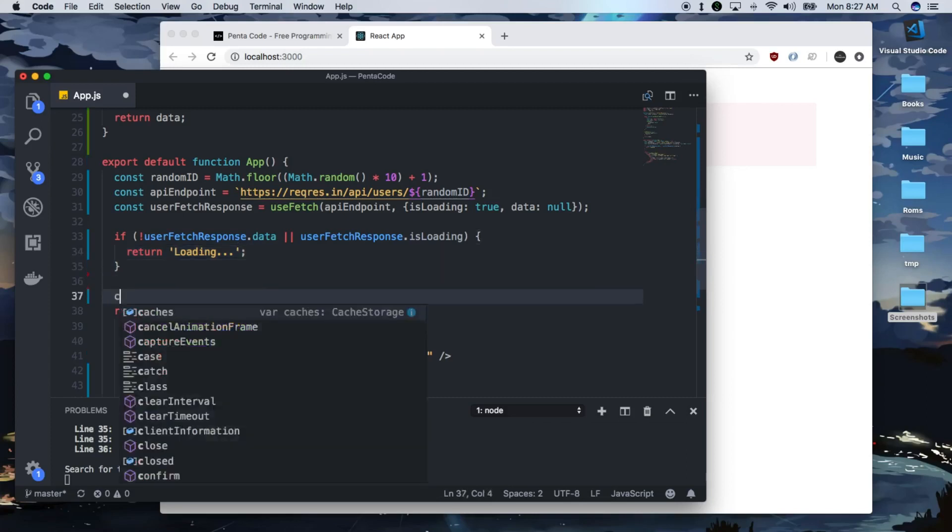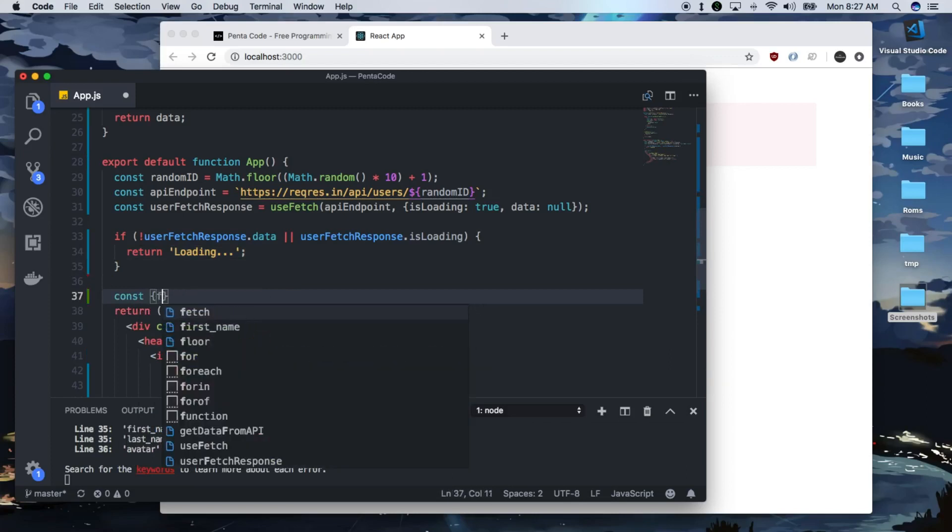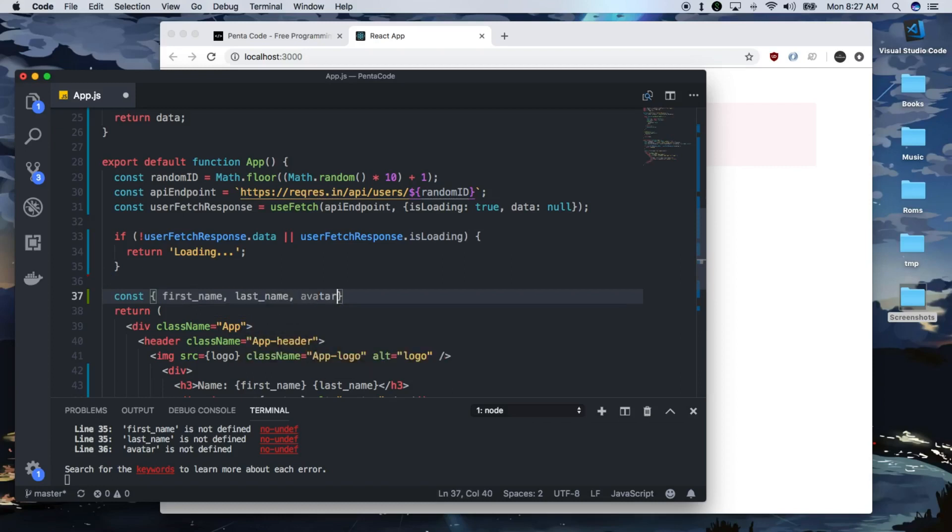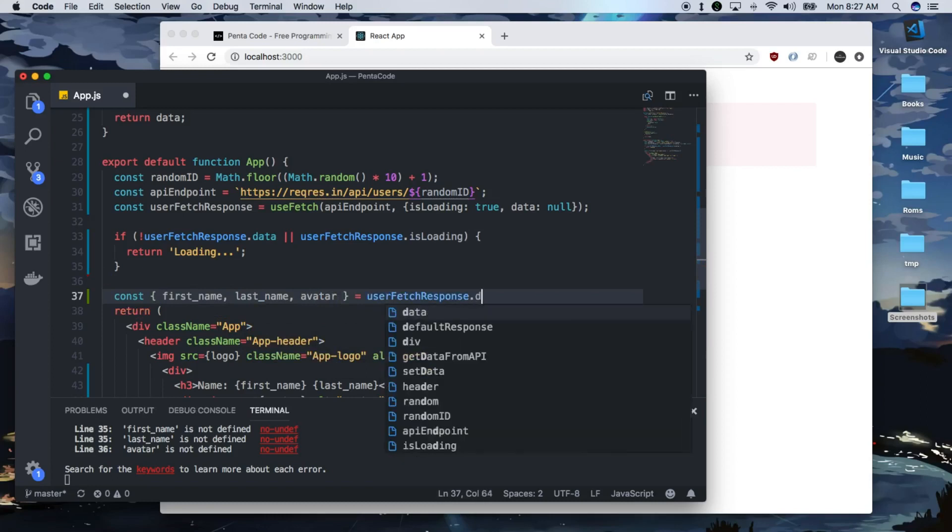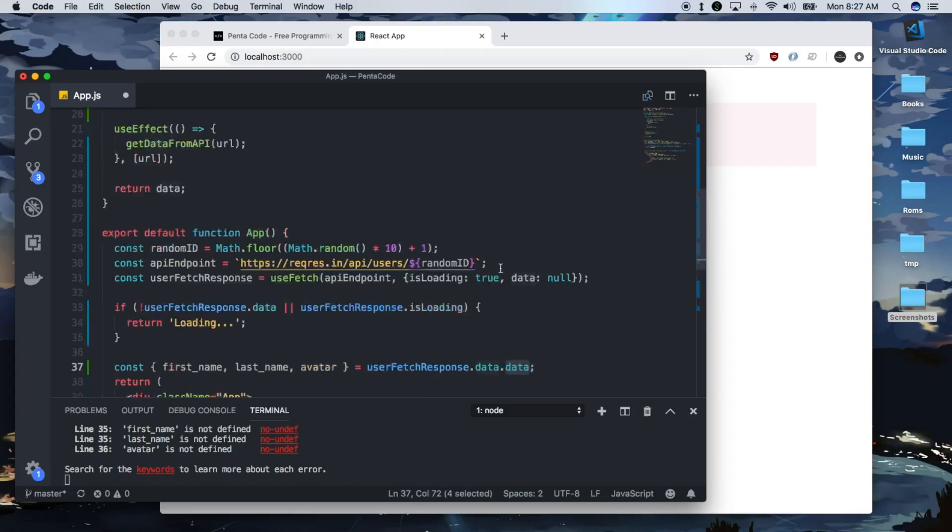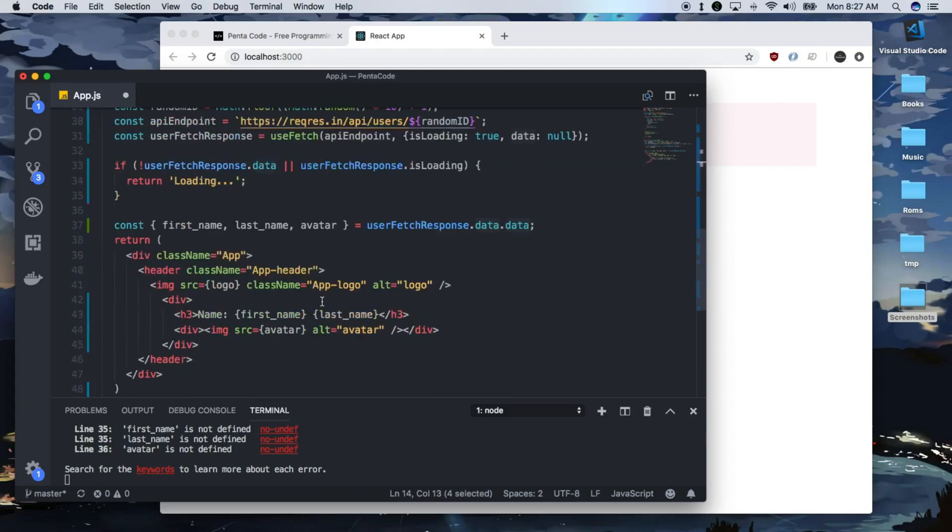So let's just do first name, last name, avatar, from userFetchResponse.data.data. I know this because this is just the way the API returns it, it put in the word data here. But since we already have data here, it's going to happen twice, but this is going to work.